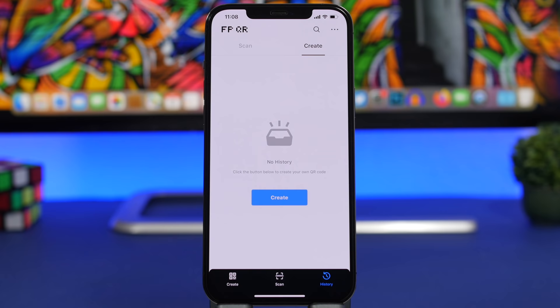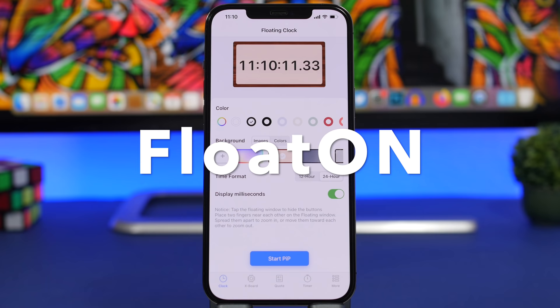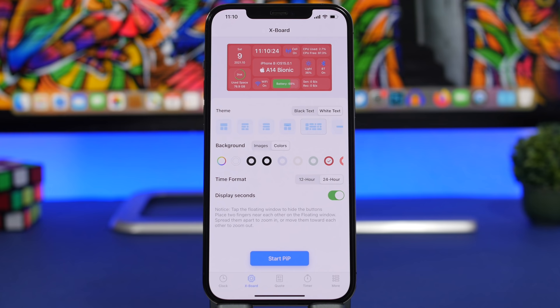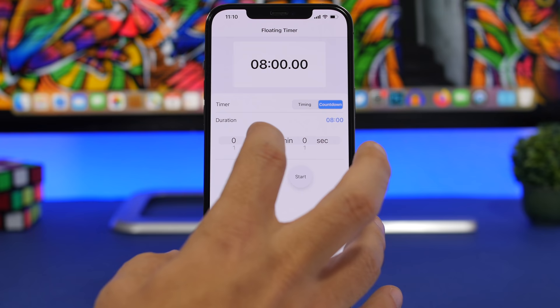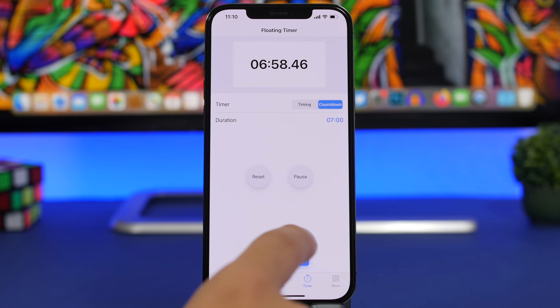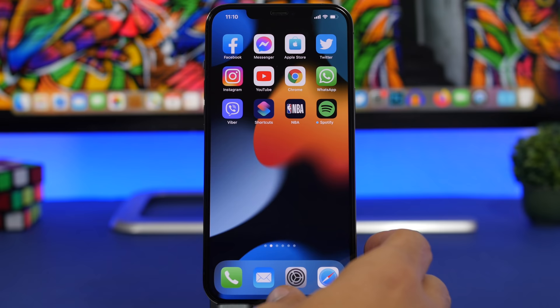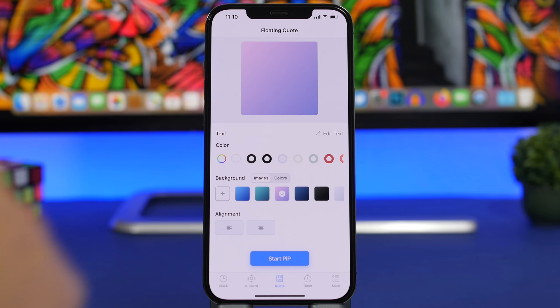Next up is Float On, an interesting app that takes advantage of the picture-in-picture feature of iOS. You can have a clock, device info, a quote, or a timer floating on the screen. So if you set a timer — say seven minutes — start it and enable picture-in-picture, you'll have that timer visible anywhere on your device while you work on something else. You can also use the quote feature to enter any text and keep it on screen at all times.